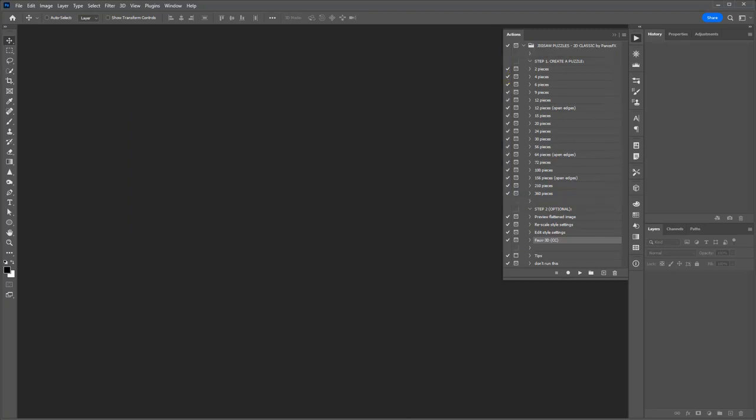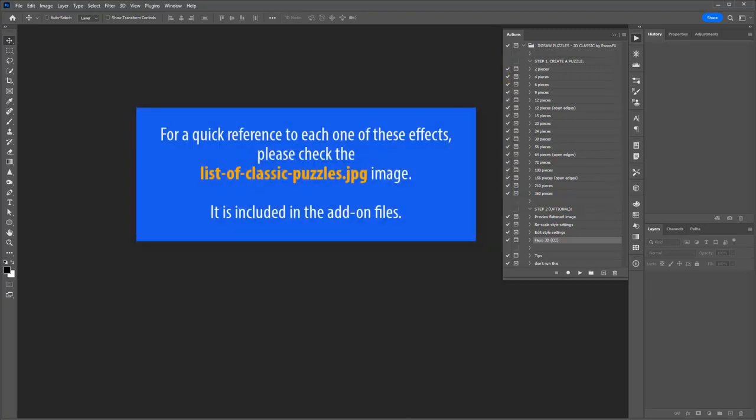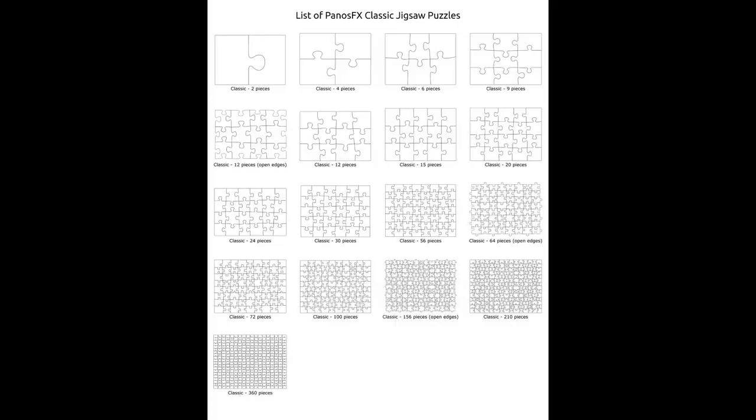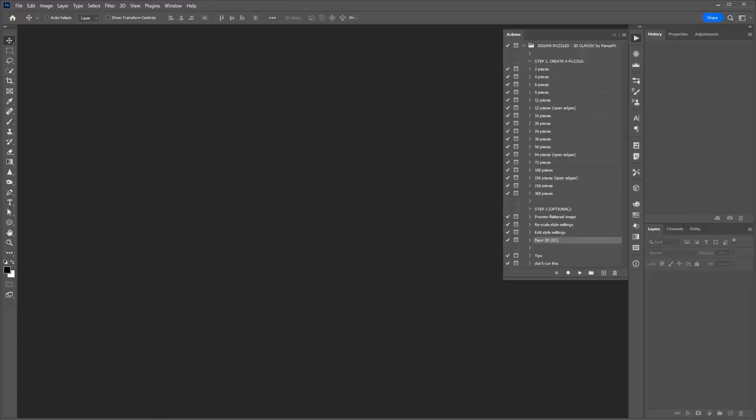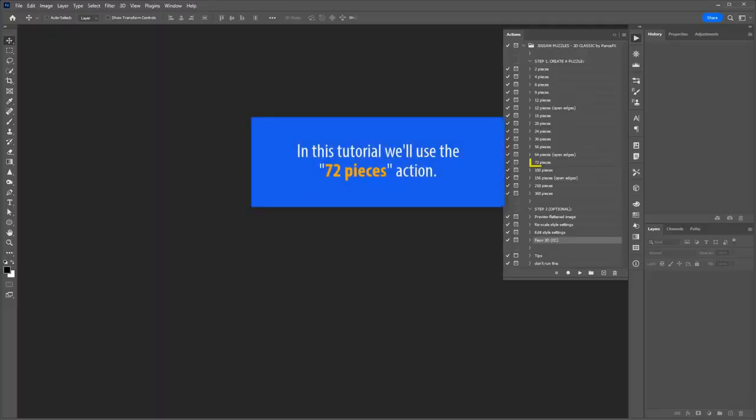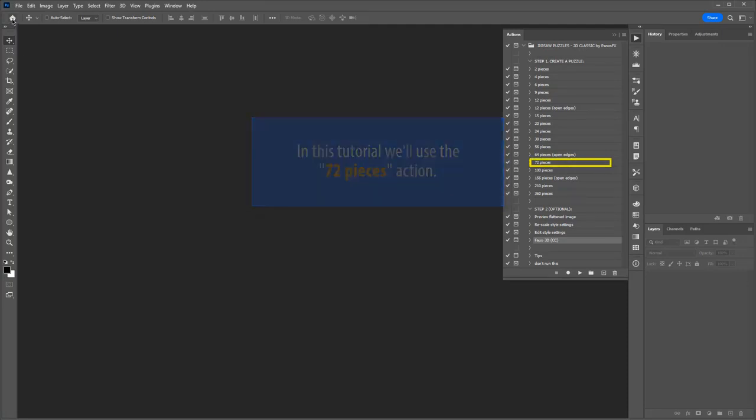For a quick reference to the different puzzle effects, please check the image list of classic puzzles. It is included in the add-on files. In this video tutorial, we'll use the 72 pieces action.